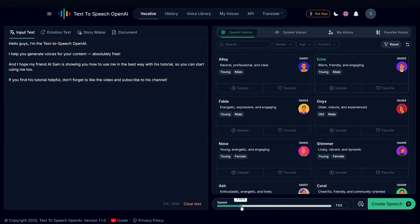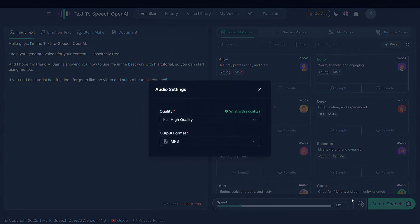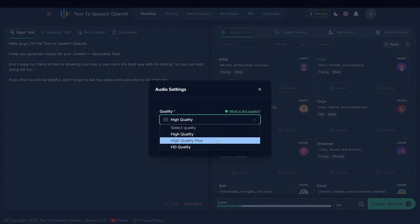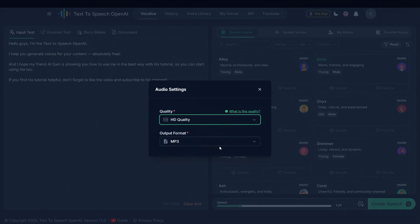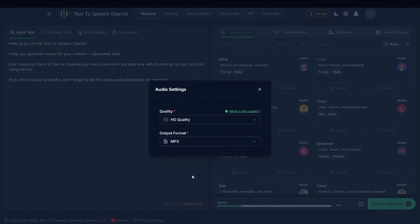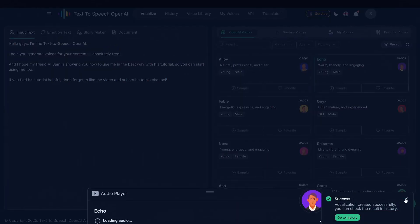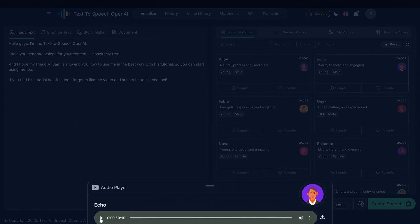We also have a voice speed controller, which lets you adjust how fast or slow the voice sounds. And right here, you can change the voice generation quality, from high quality to high quality plus, and even HD quality. Once you're done with the settings, simply click on Create Speech, wait a few seconds, and your AI voice will be ready. And once your voice is generated, you can simply play it from here.